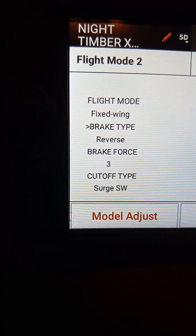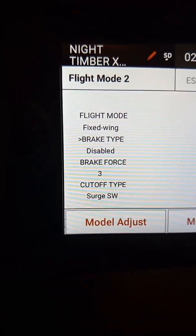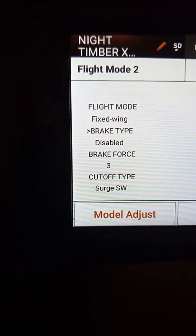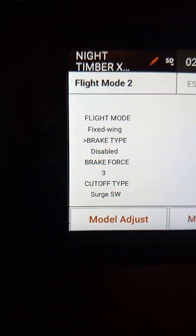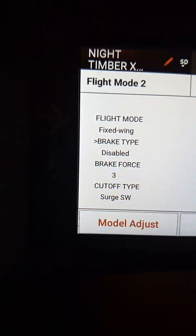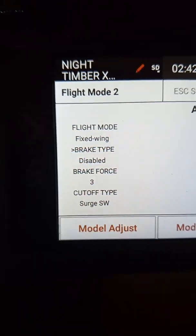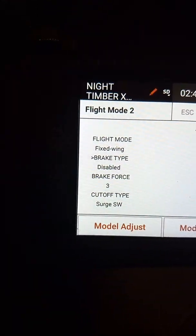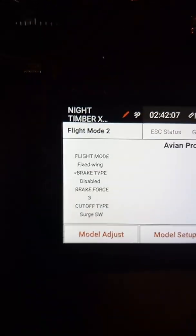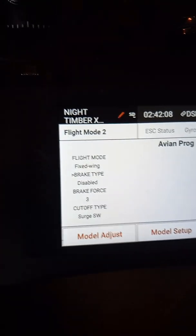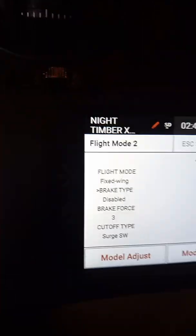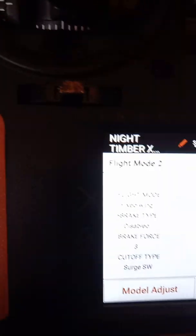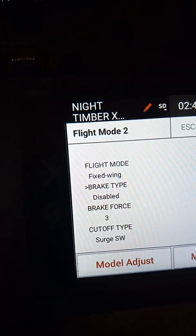You'll see the flight mode, brake type, brake force, cut off — this will be a list of different items that you can choose. I'll show you how to enter for reverse thrust on your plane.